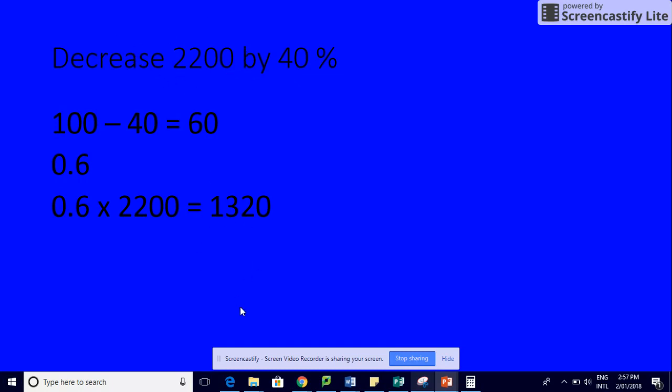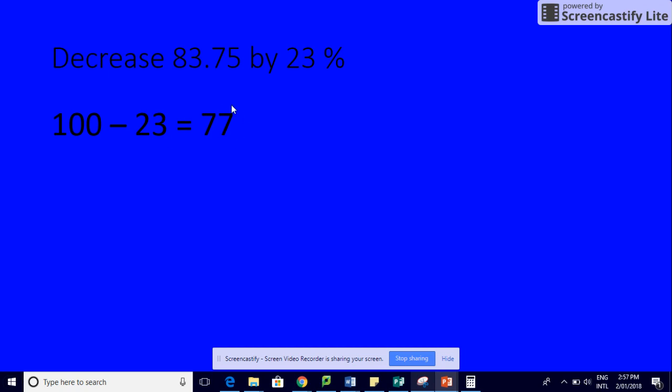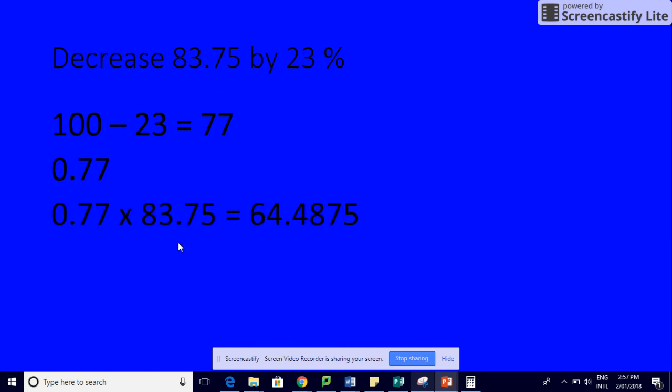Let's do one more. We've got to decrease 83.75 by 23%. So we're going to go 100 take 23 because we're decreasing, and that's 77. Change it into a decimal—one, two places—which gives us 0.77, and we times it by 83.75, which gives us 64.4875.